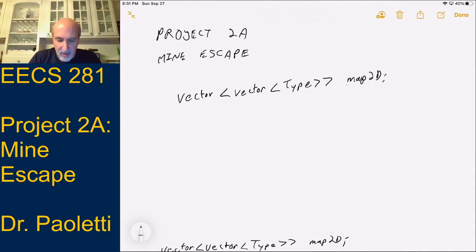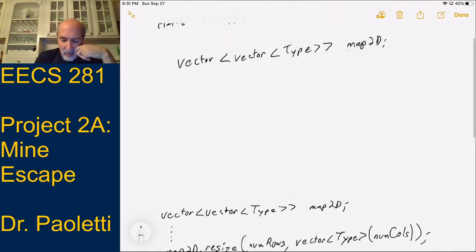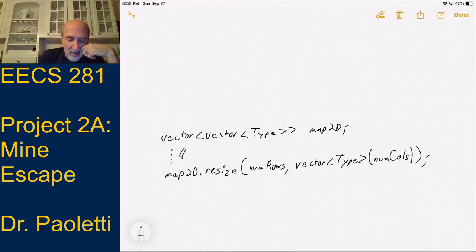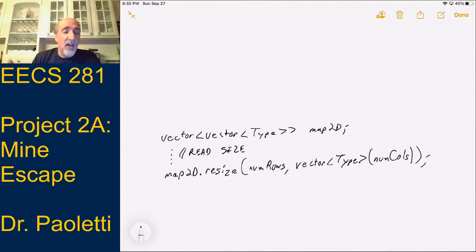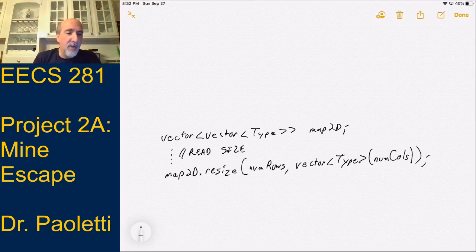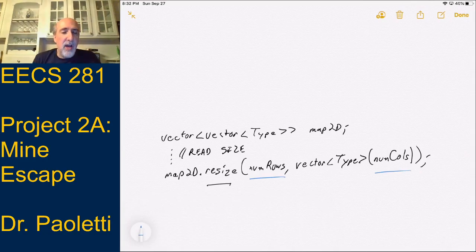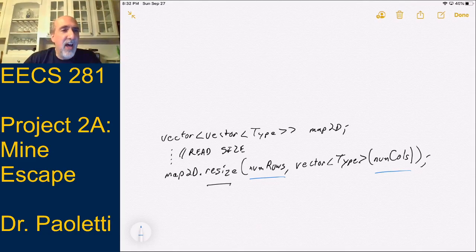If I declare that object, and let's say I had to do things like read the size, I want to resize it after it's been created as an empty 2D vector, and then read in the size. What I would do is take my Map2D object and resize it with some number of rows and some number of columns. In our particular Project 2 Part A, our size is always going to have the number of rows and columns equal.